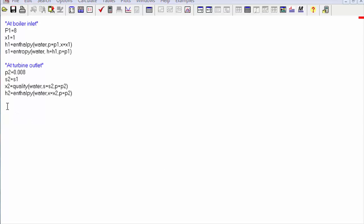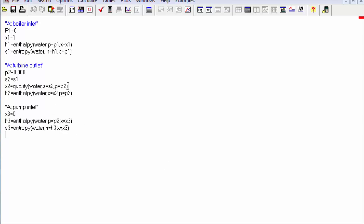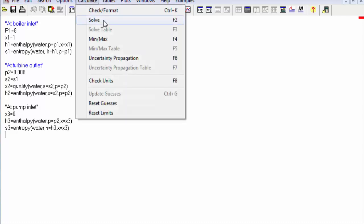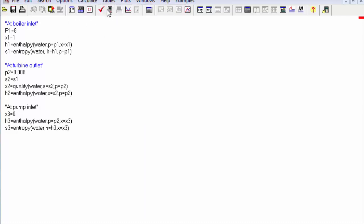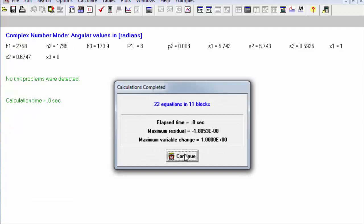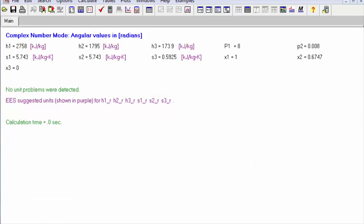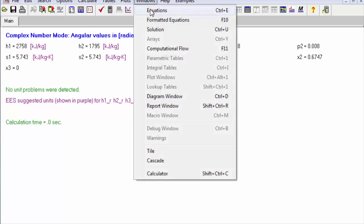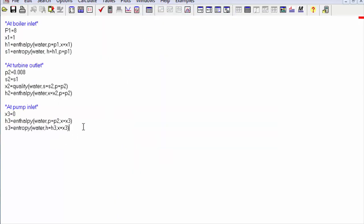Now we go back to Stage 3, which is the pump inlet, in which the quality will be zero. We calculate and continue, and here comes the s3 value.